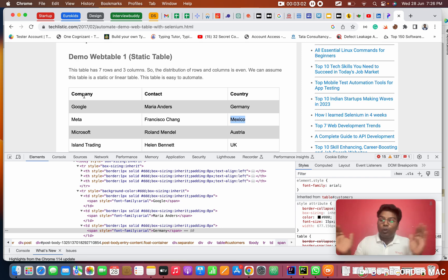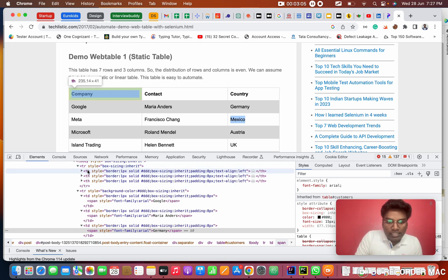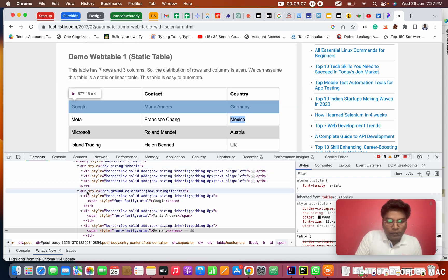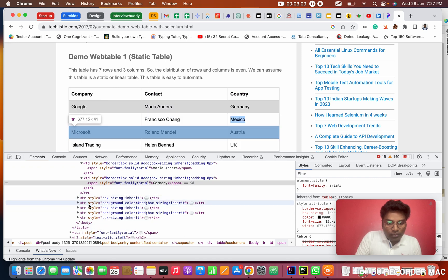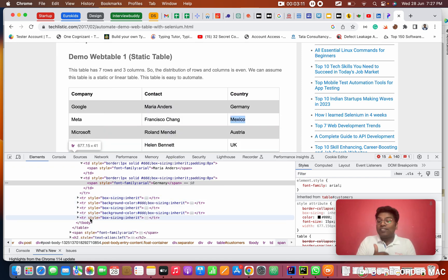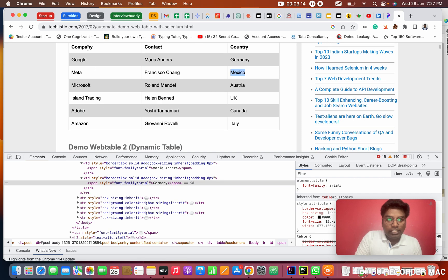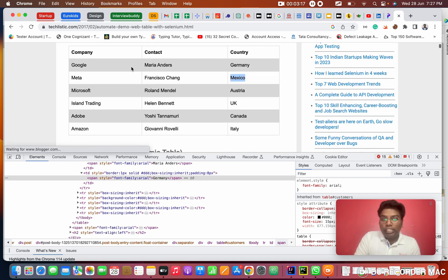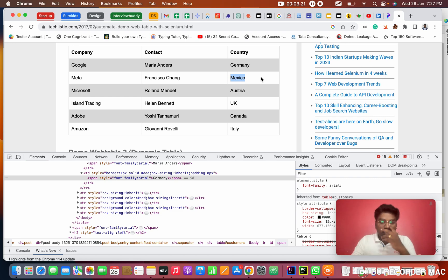We need to store more than one element. If I'm finding TR, how many TRs are there? One, two, three, four, five, six, seven - seven TRs in this table. You can see, right? One, two, three, four, five, six, seven. How many columns? Three columns.